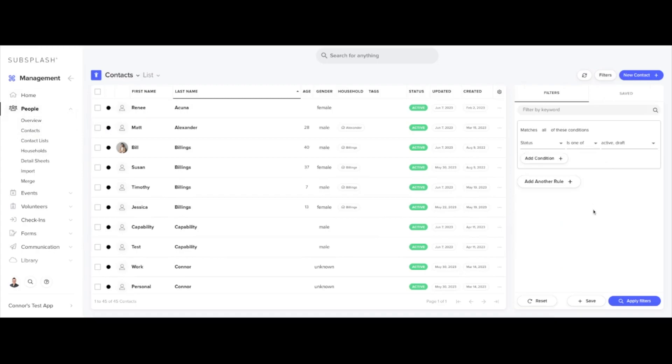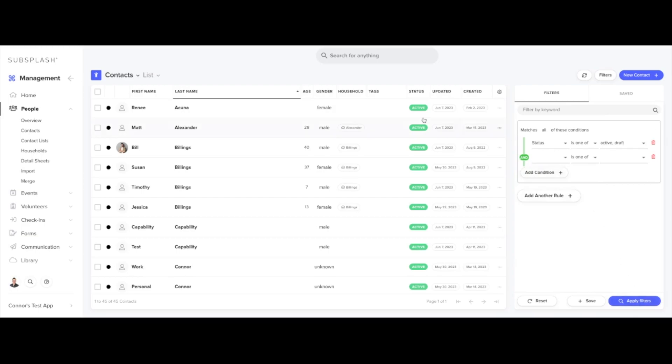Filter down your full contact list to any subset that you actually wish to export. Once you've added in any necessary filters, just make sure to hit apply filters and it will apply to the list here.